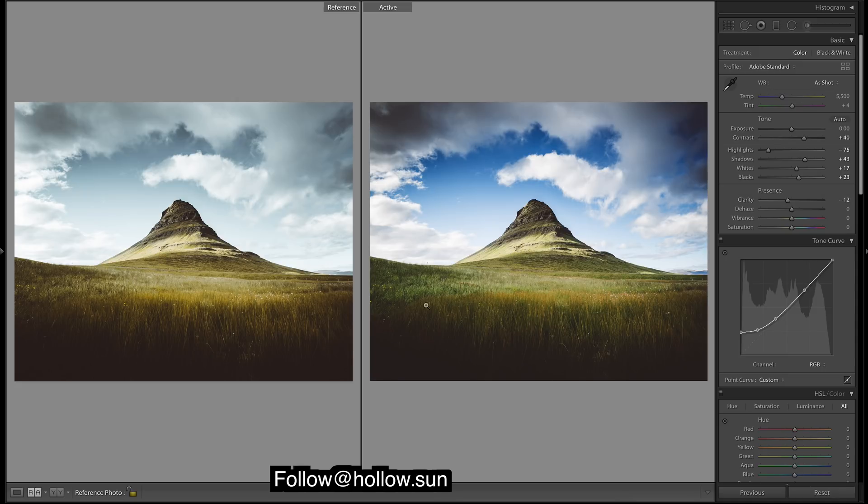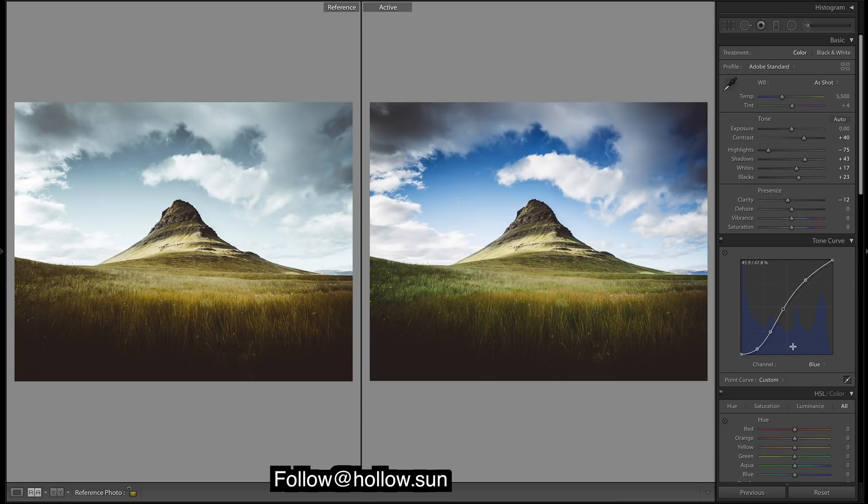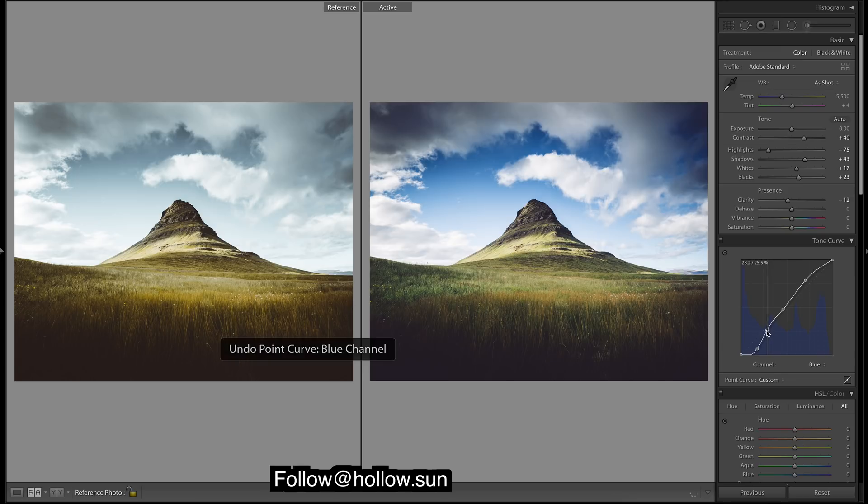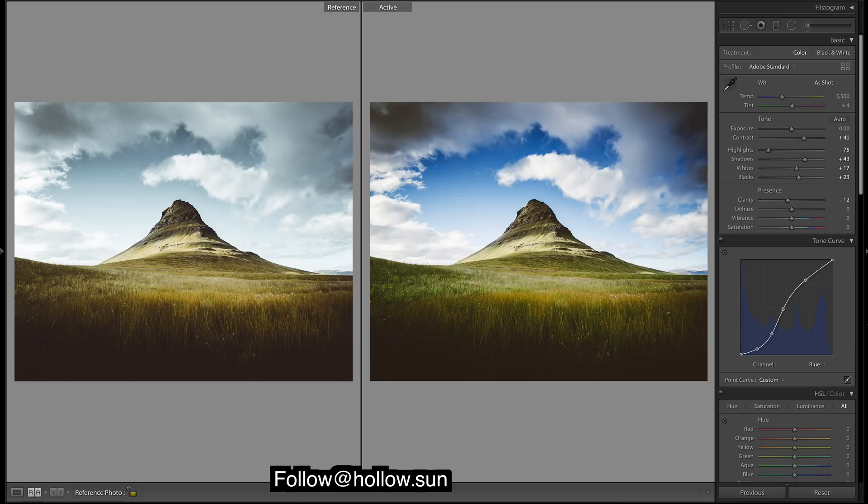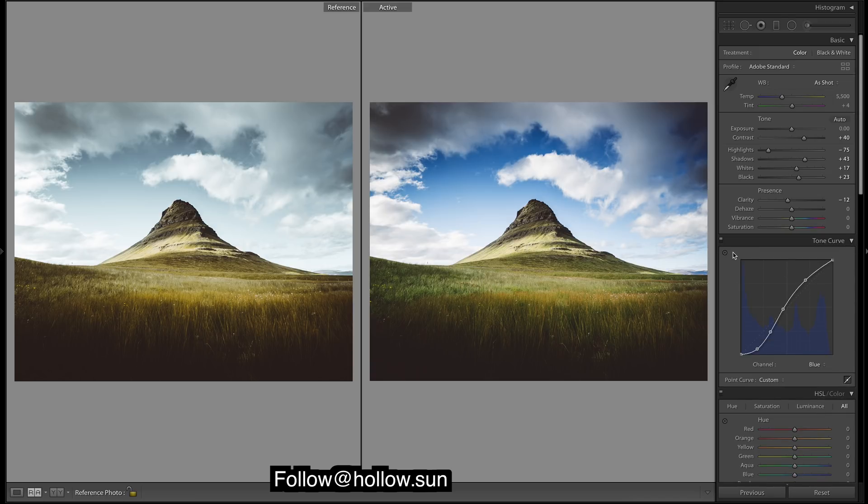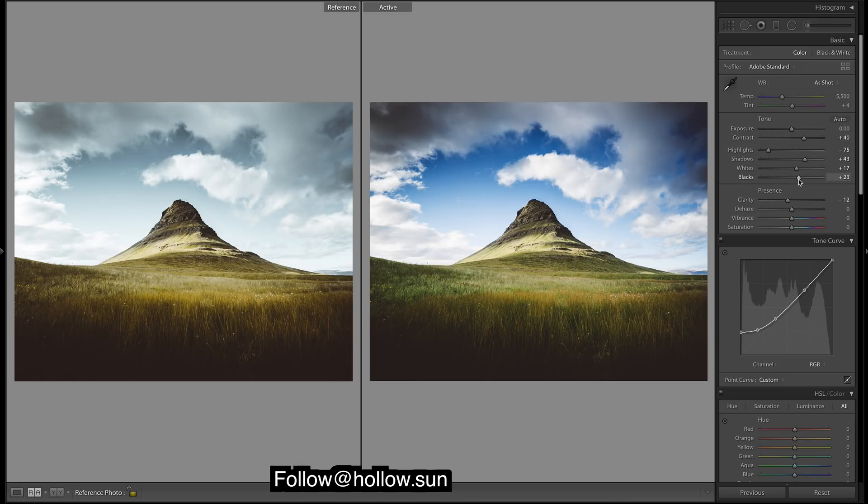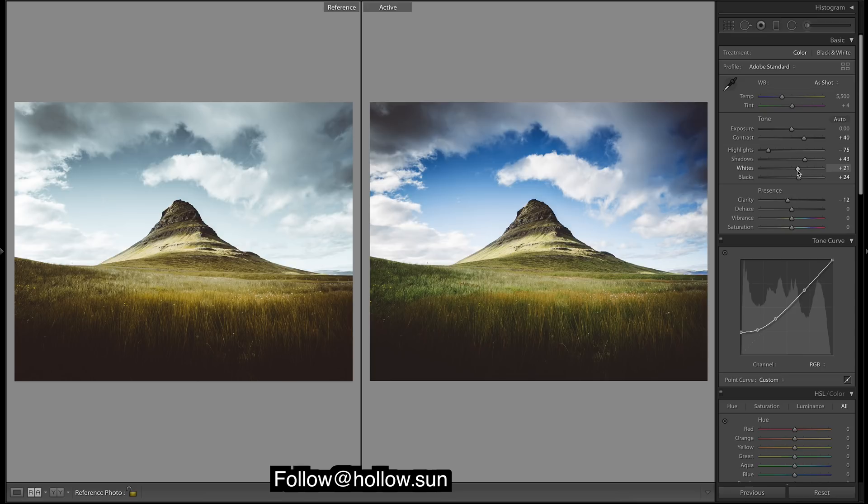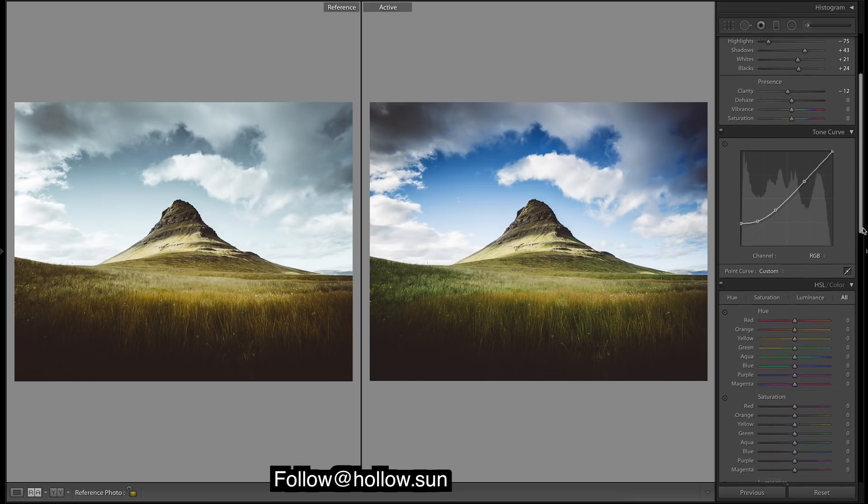We could have added in a bit of colors by doing the curves, but I'd rather do it with some split toning. Say if we took more blues out of the shadows, you can see we're leaving a few more warm tones down there, but I'll probably just do it with split toning.